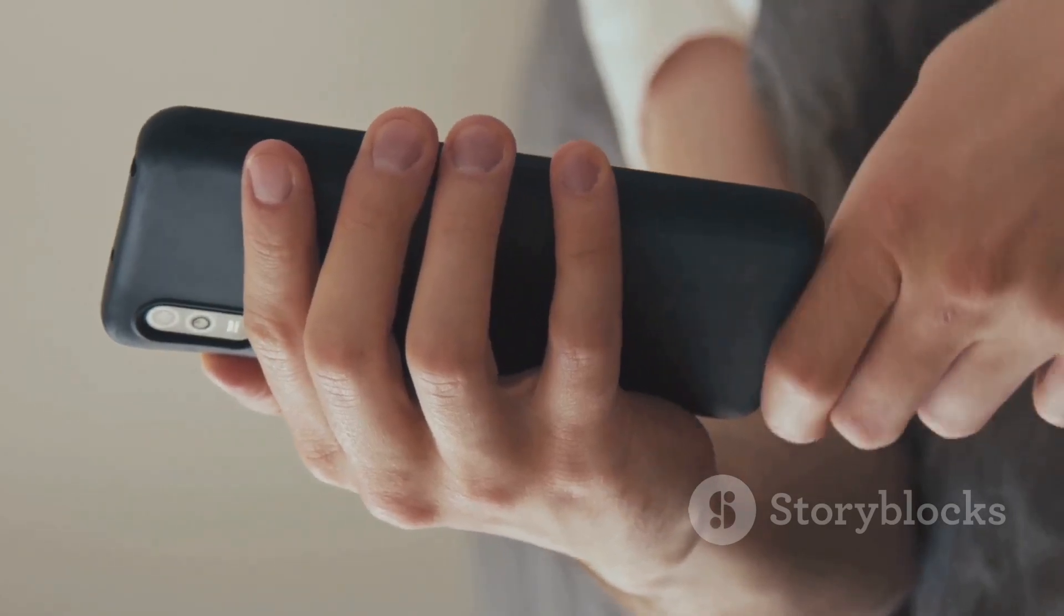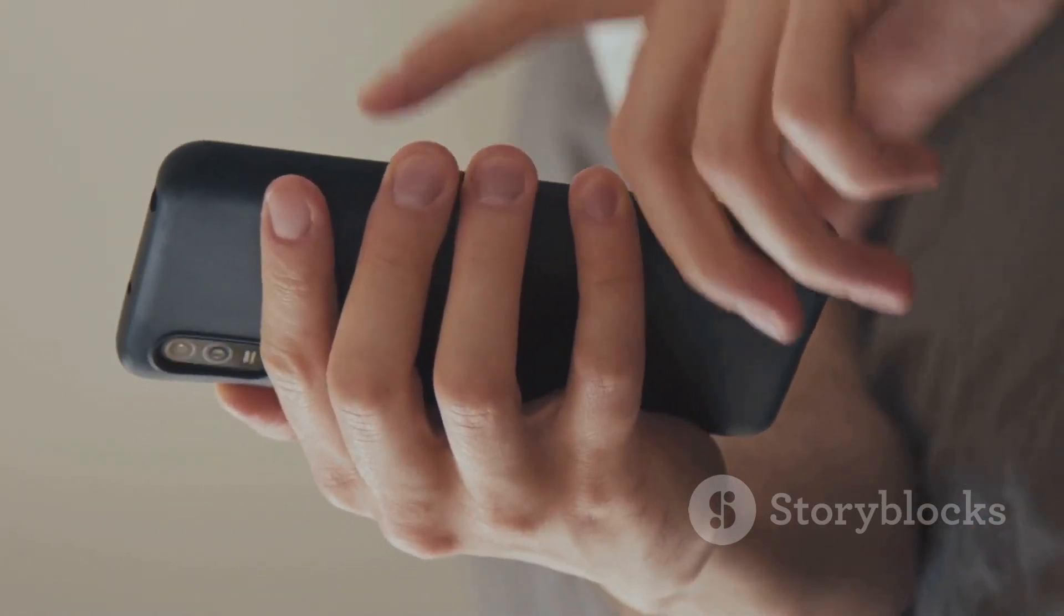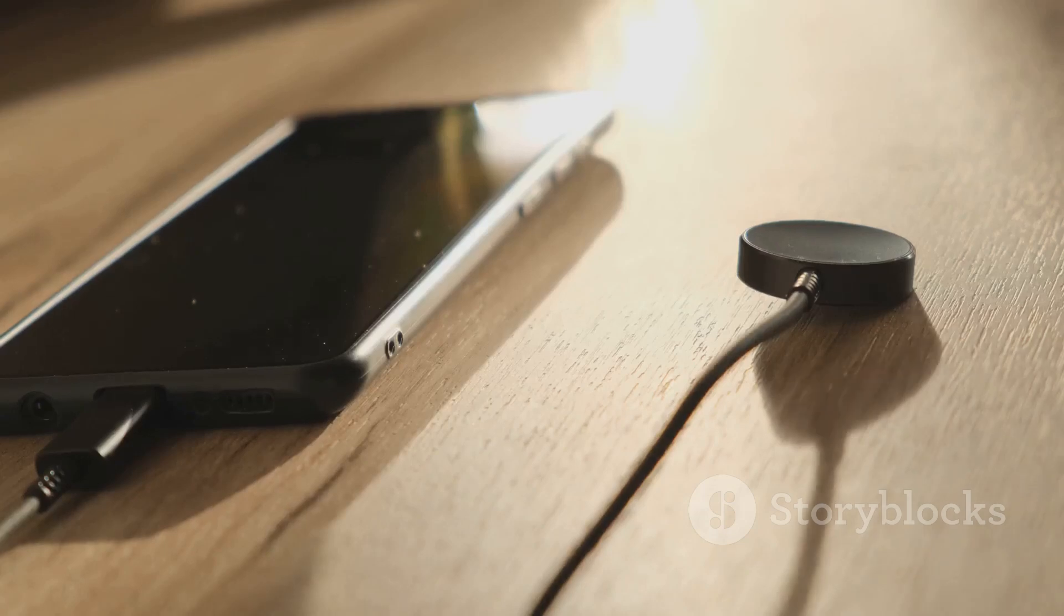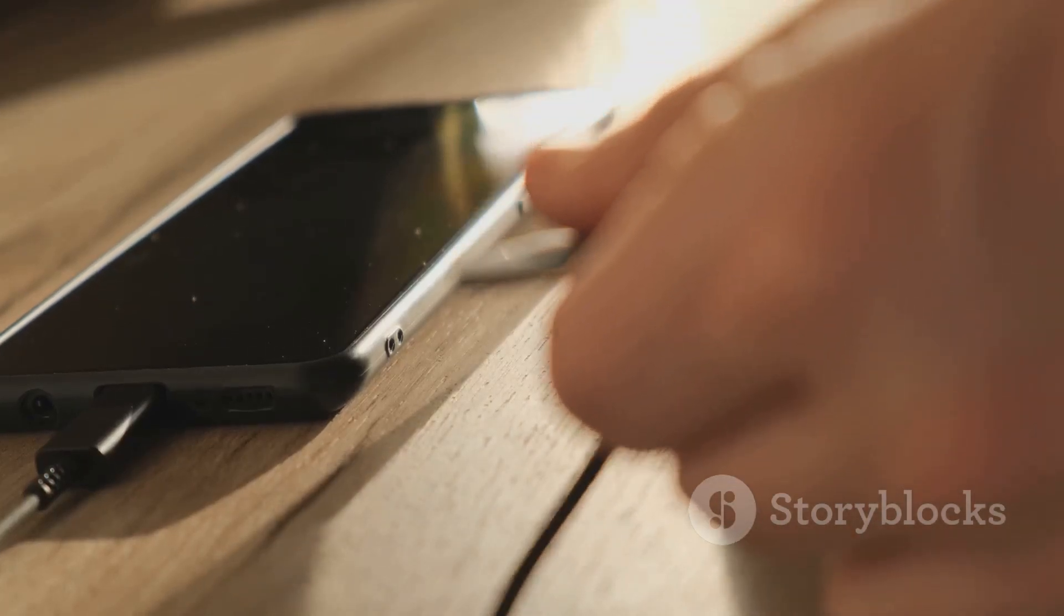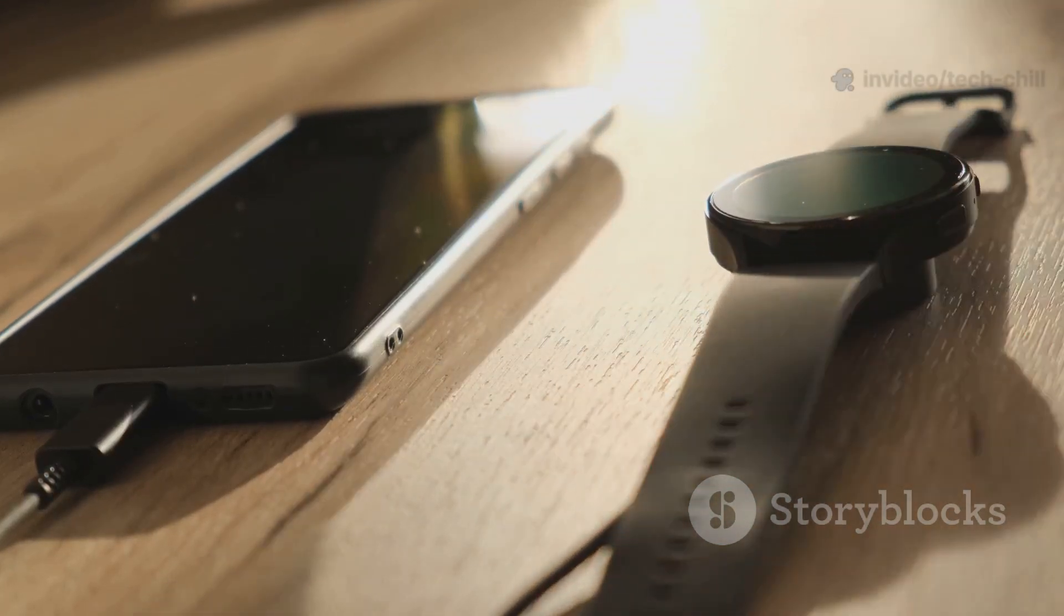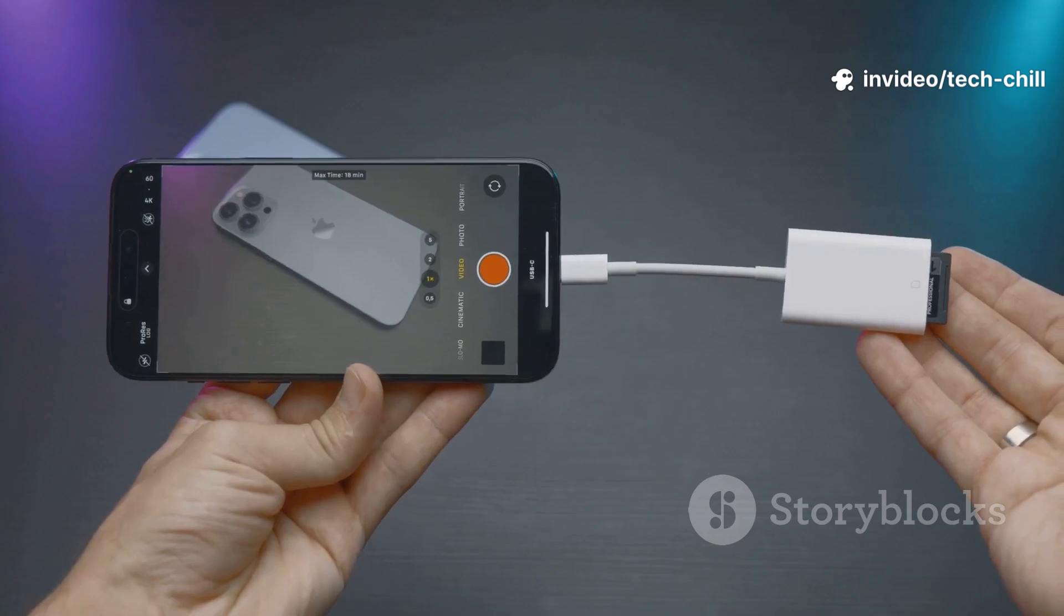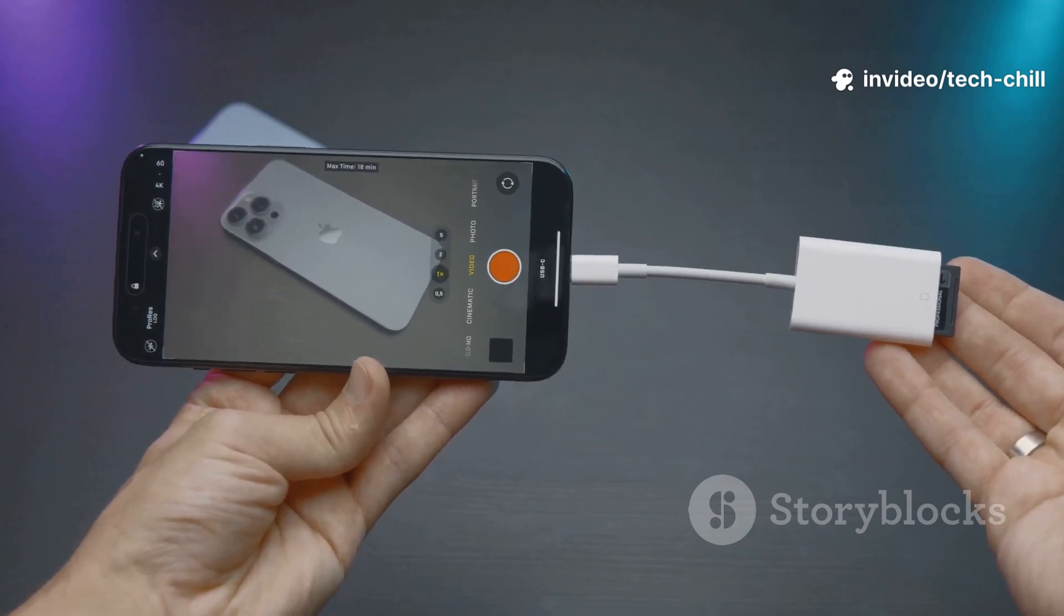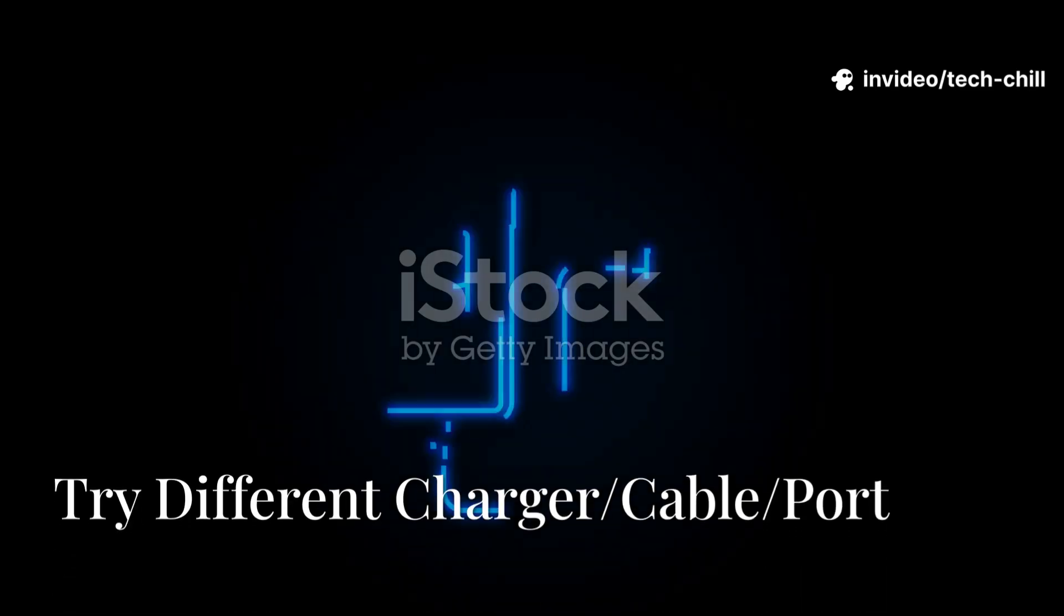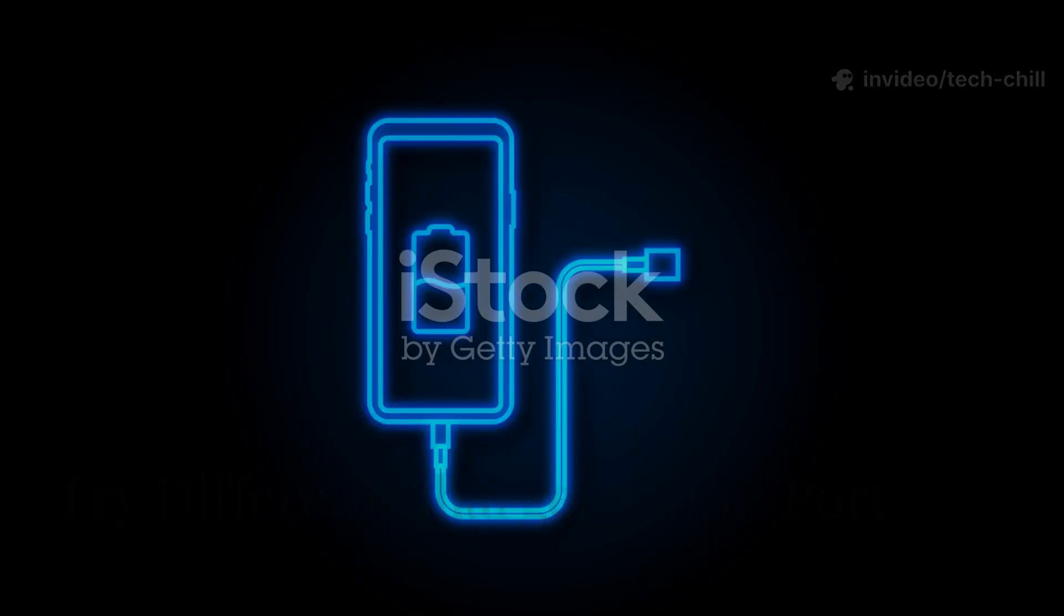Leave it charging for at least 30 minutes, even if nothing happens right away. Keep an eye out for any signs of life like a screen blink, a little vibration, an LED indicator, or maybe just a bit of warmth.